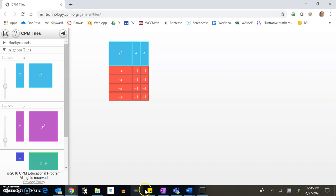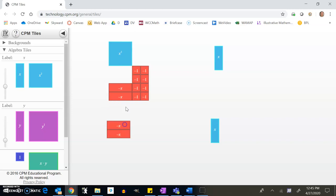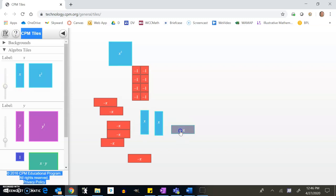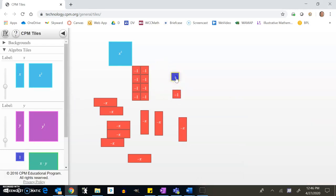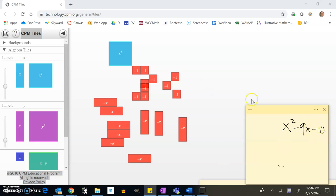Let's do another one: x² minus 9x minus 10. I'll bring in my x tiles — I need nine negative x's — and my ten negative ones. Thinking about those ten negative ones, they have to be arranged into a rectangle, so it could either be 5×2 or 1×10. Those are my two possibilities.